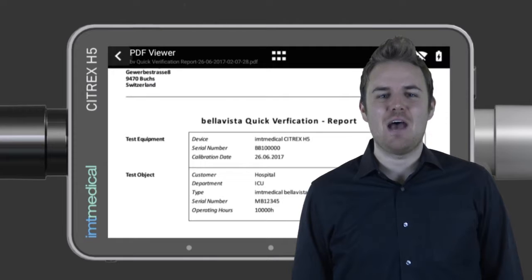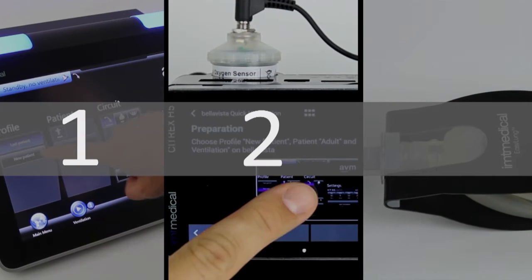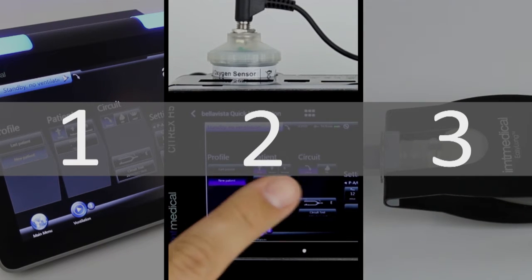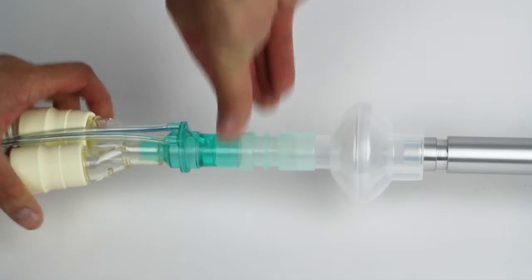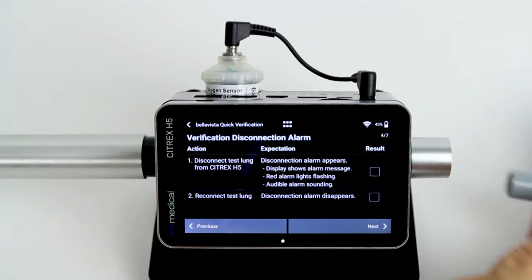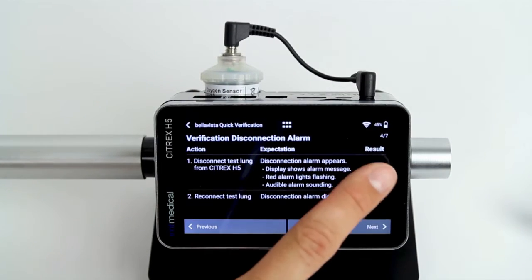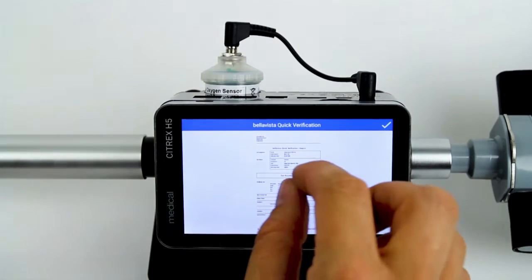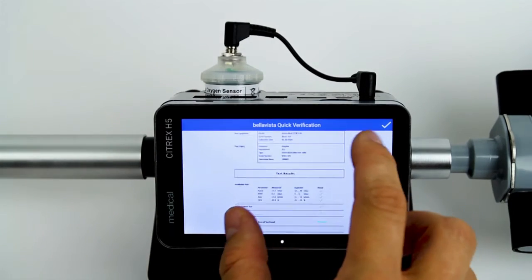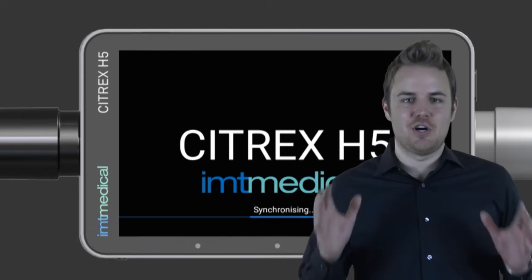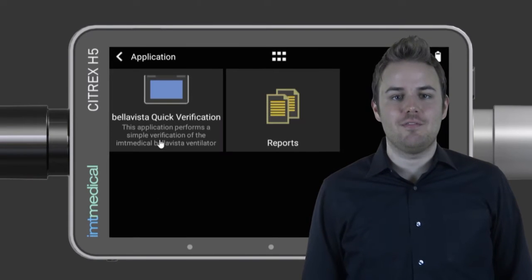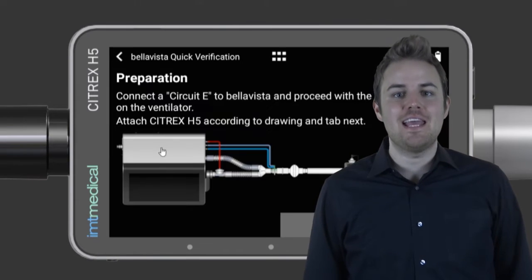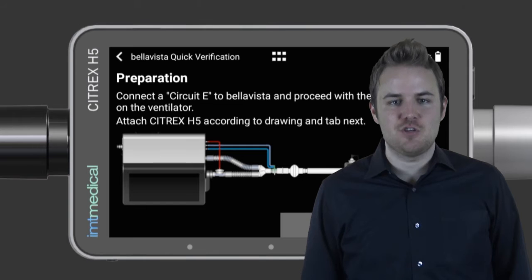The app guides you through three simple steps. First, connect the Citrix H5 to a ventilator. Second, perform verification. And finally, generate a test report. So let's get started — launch the app: Bella Vista Quick Verification on the Citrix H5.